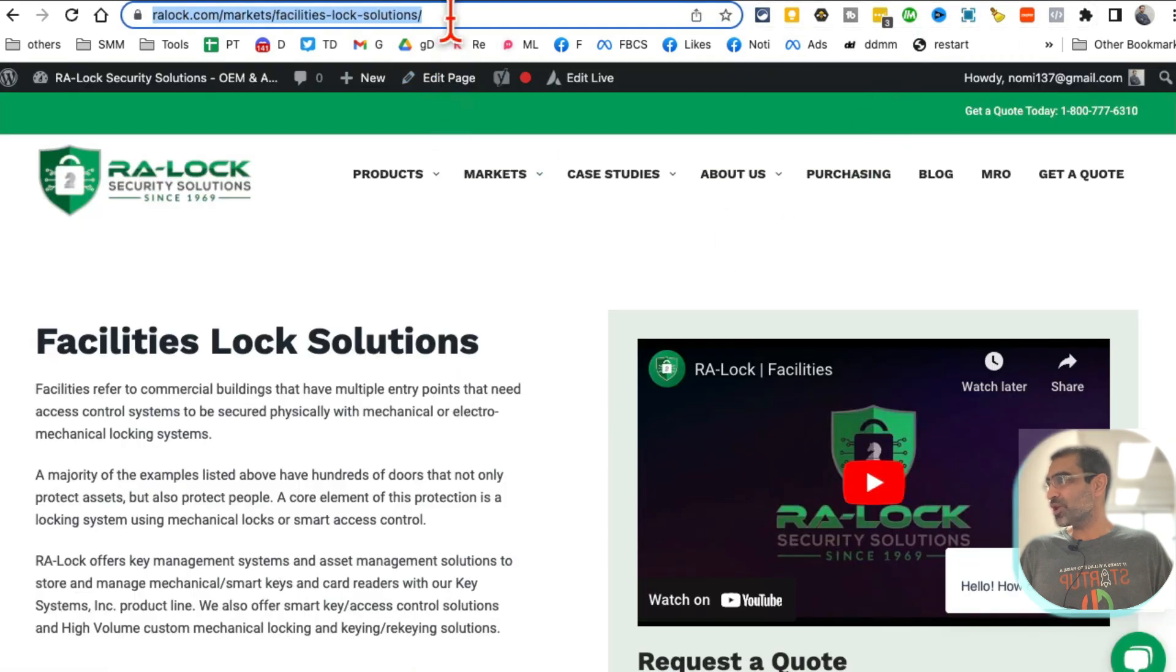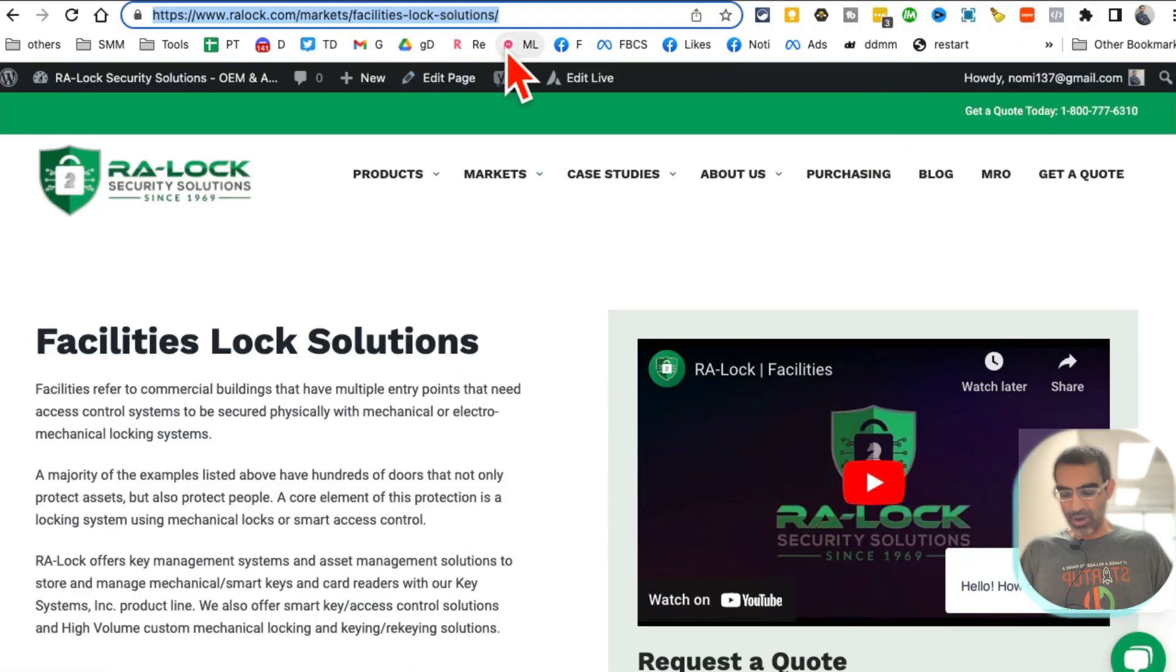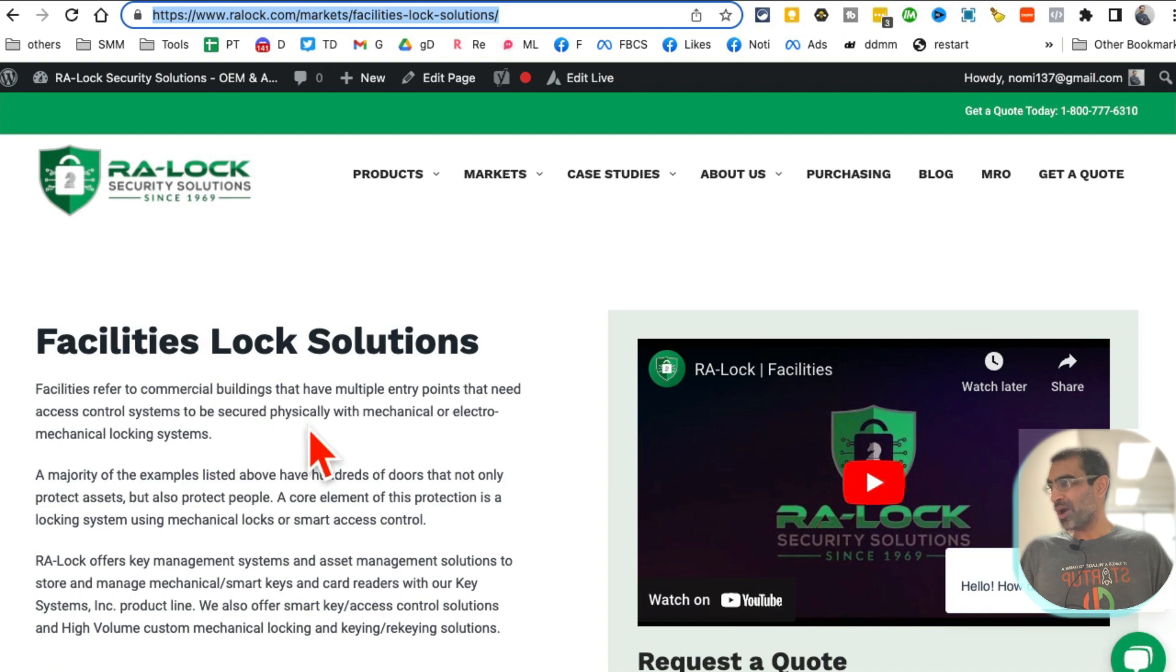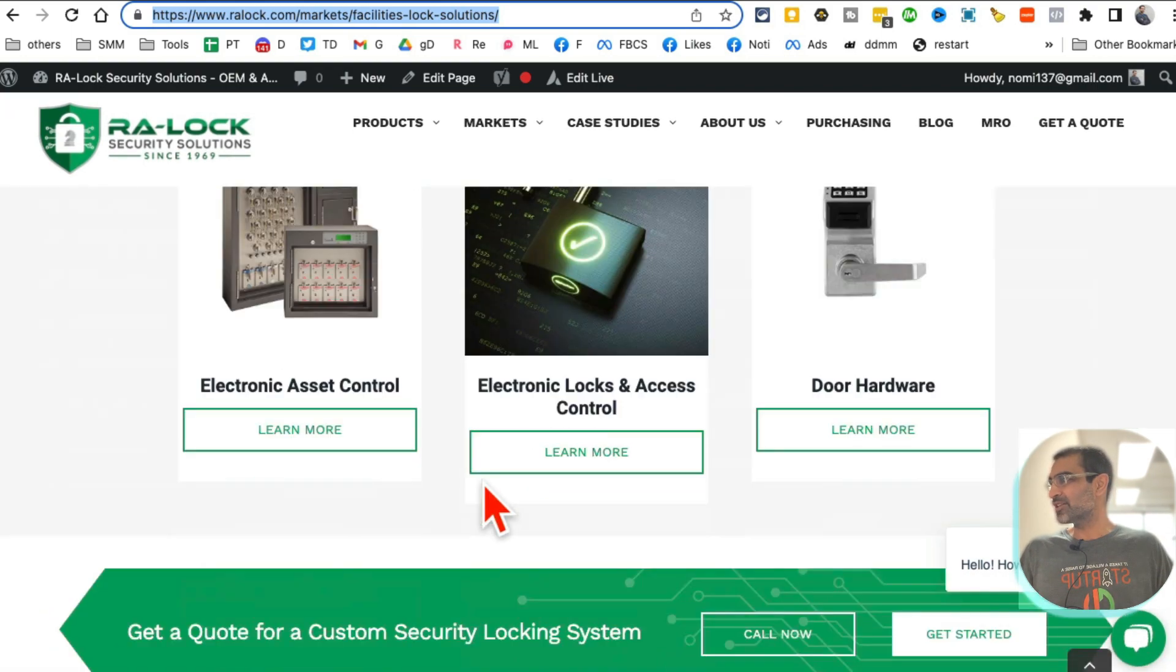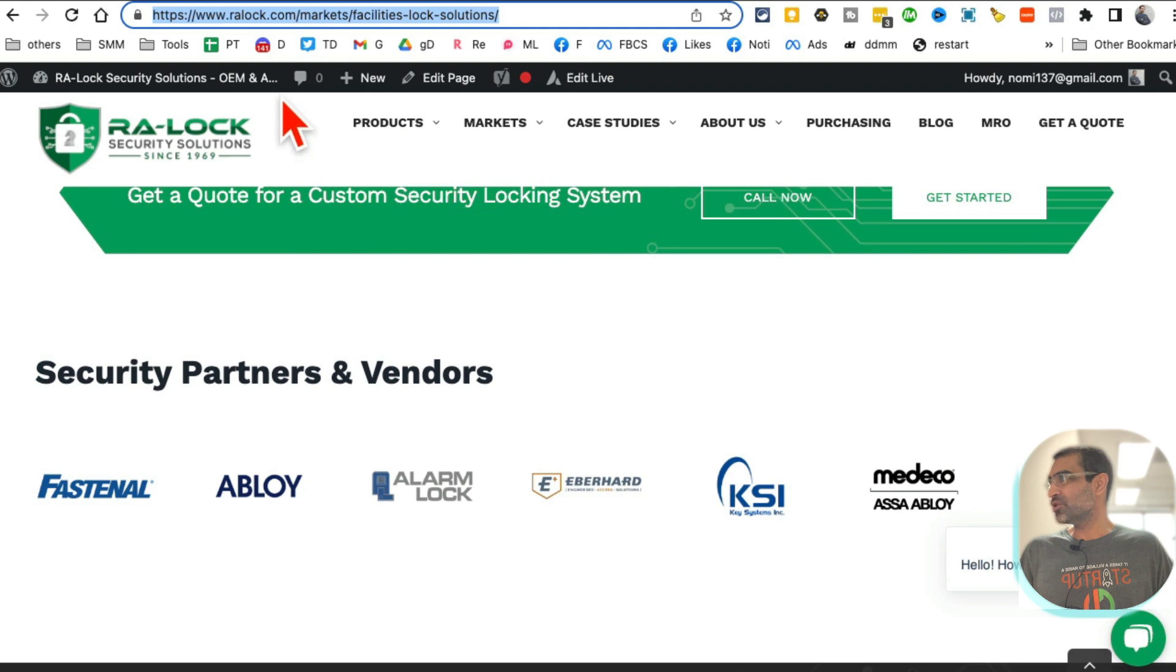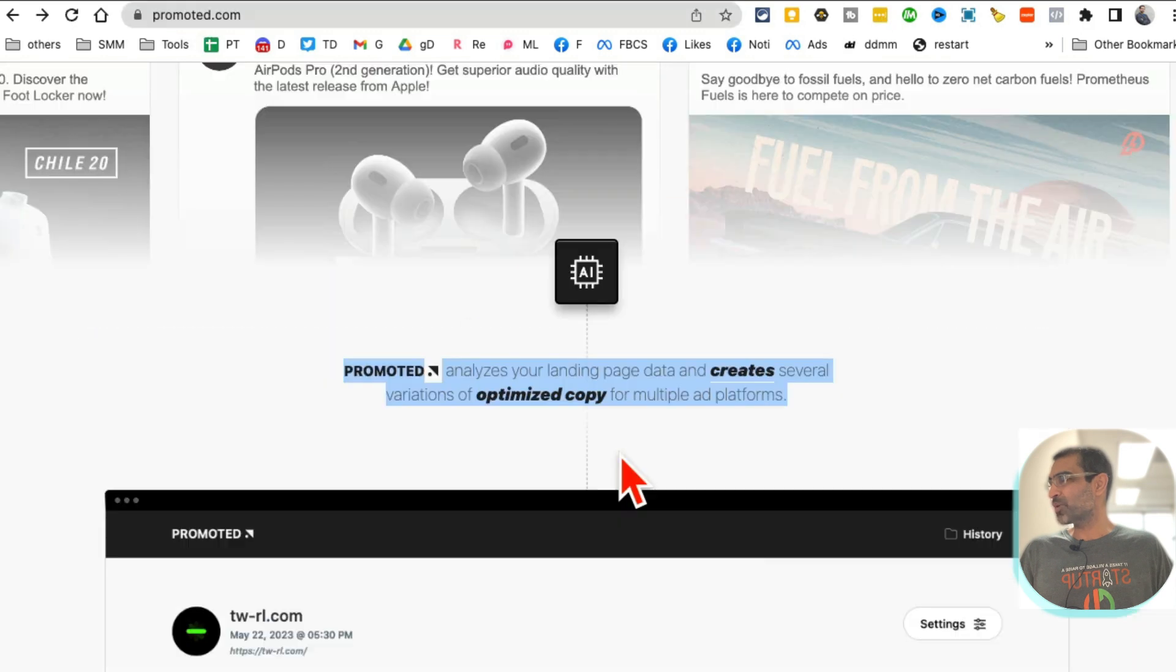Let me give you an example. Here is a landing page for one of our clients. They provide locking solutions, security solutions to different facilities. Here's the landing page, so I'm going to use this as an example.